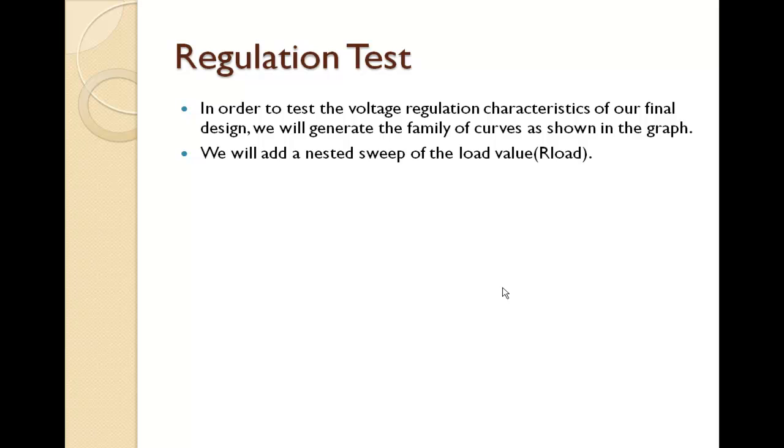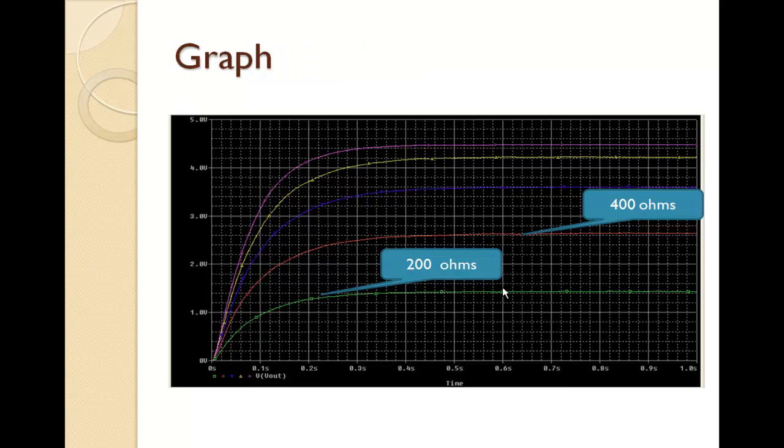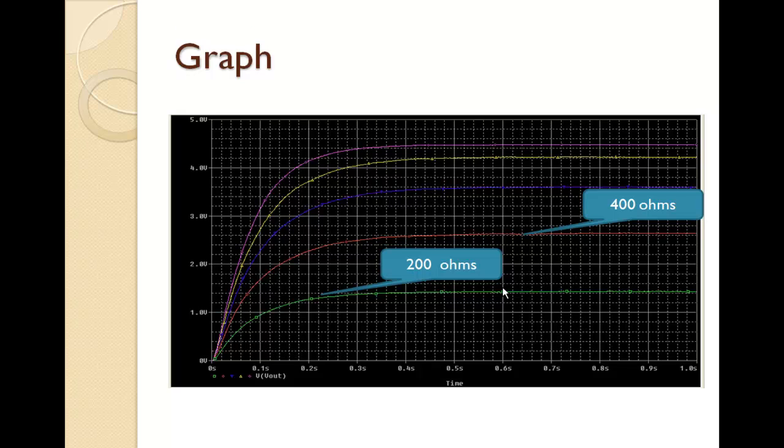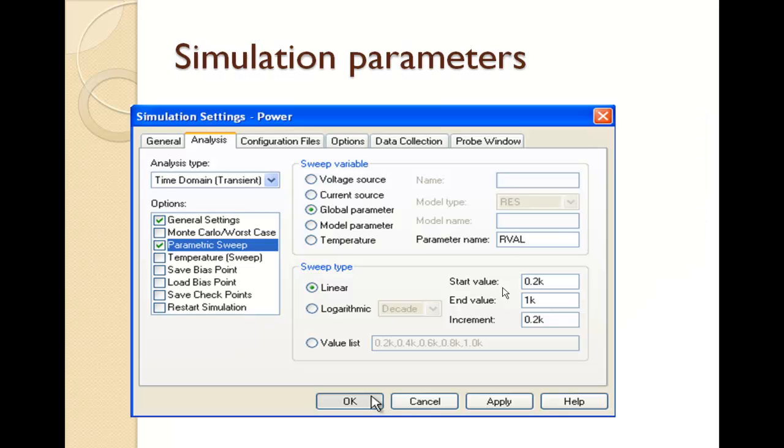Now in order to test the circuit regulation, our final design will generate a family of curves. This curve will have a nested sweep value of the load. So they will sweep from various values of resistor, that's a load resistor. So this is going to be the V output at the various values of RL. The green one is 200 ohms, then we are incrementing by 200 ohms for every next graph.